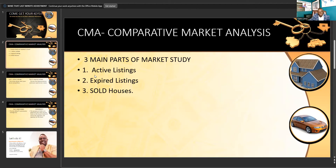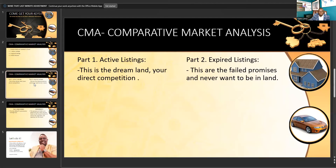It's going to contain three parts. We're going to look at the active listings, which are the current homes listed online right now. Expired listings, which are the ones that expired. And we have the sold houses. Part one is the active listings — this is the dreamland, this is your direct competition. We're going to compare how the current homes are priced online.